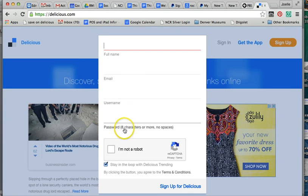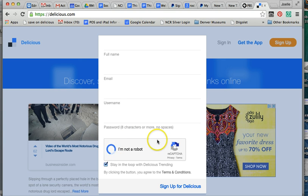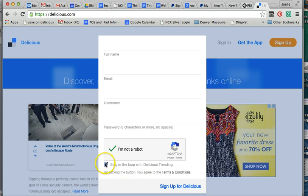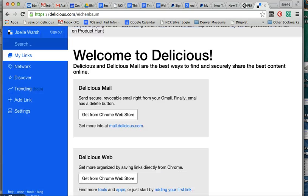Password: remember, it says eight characters or more, no spaces. You check off that I am not a robot. What it's asking you to do: stay in the loop with Delicious trending. I would uncheck that box because otherwise you get more stuff than you really want. Then you'll simply click sign up for Delicious.